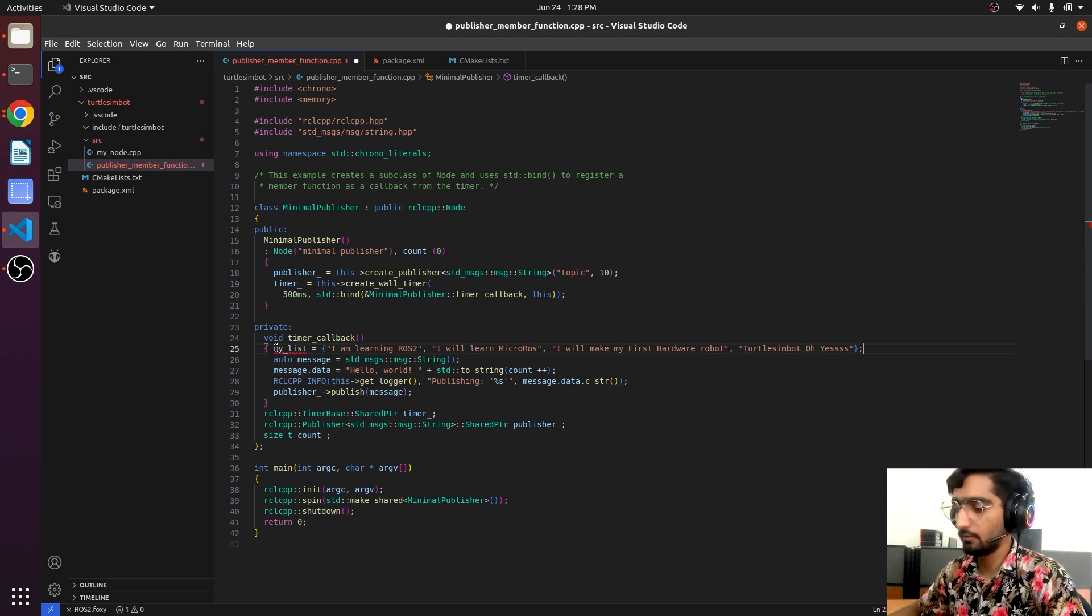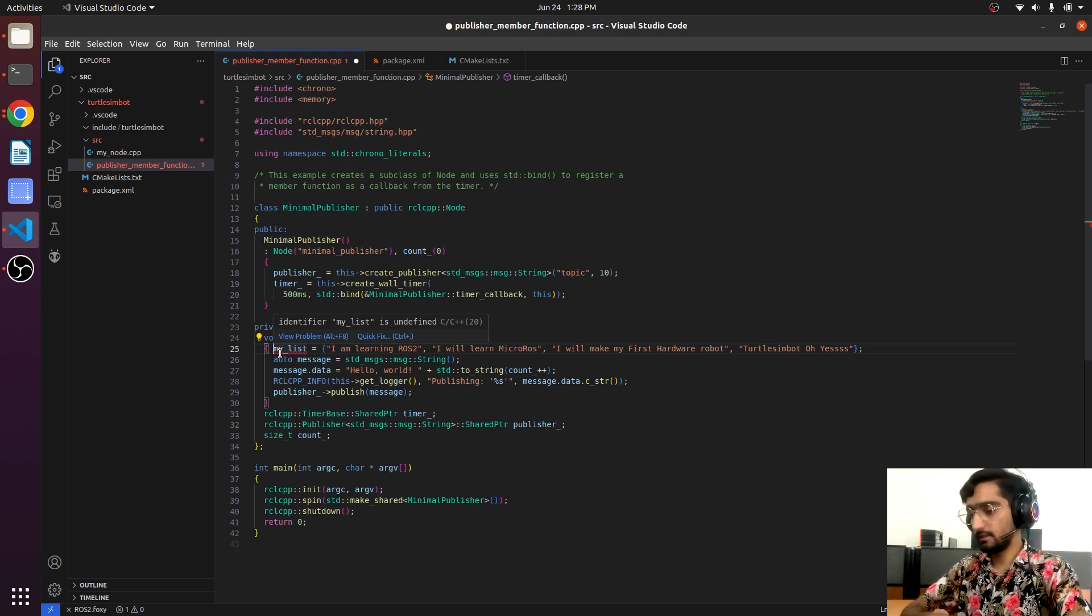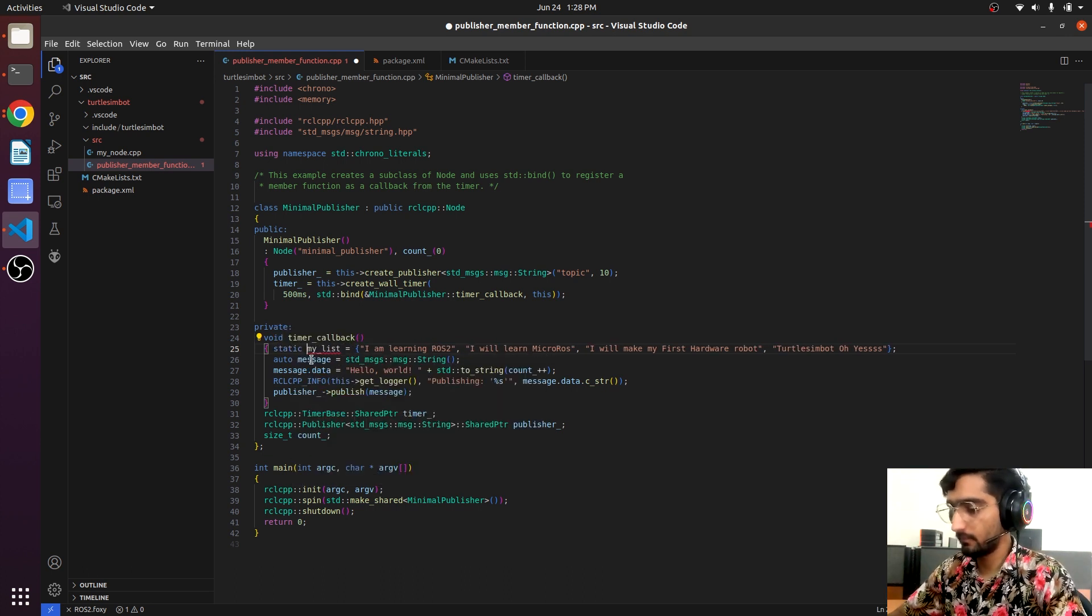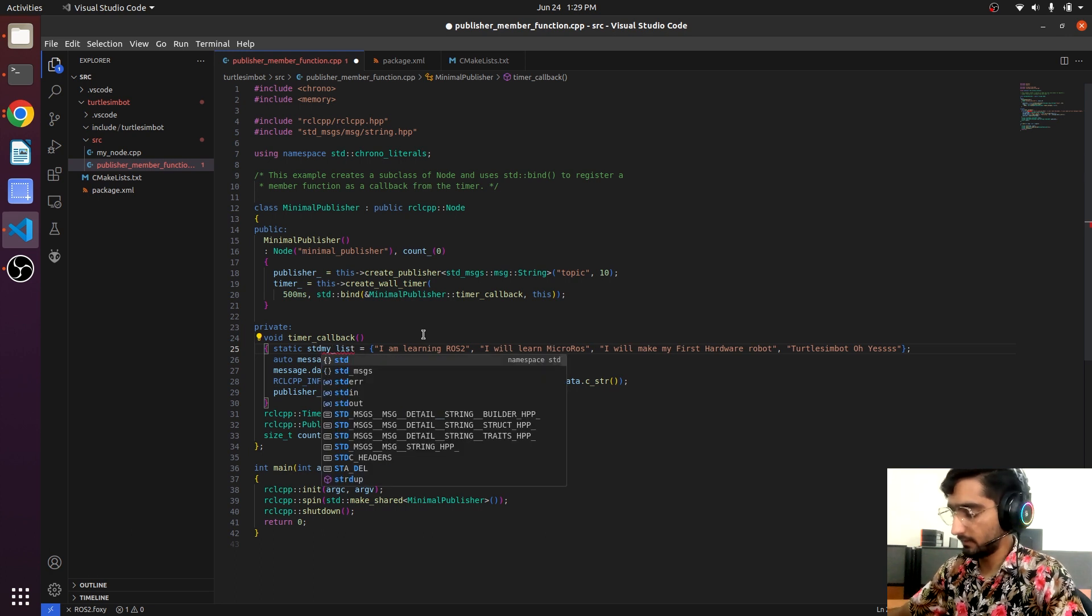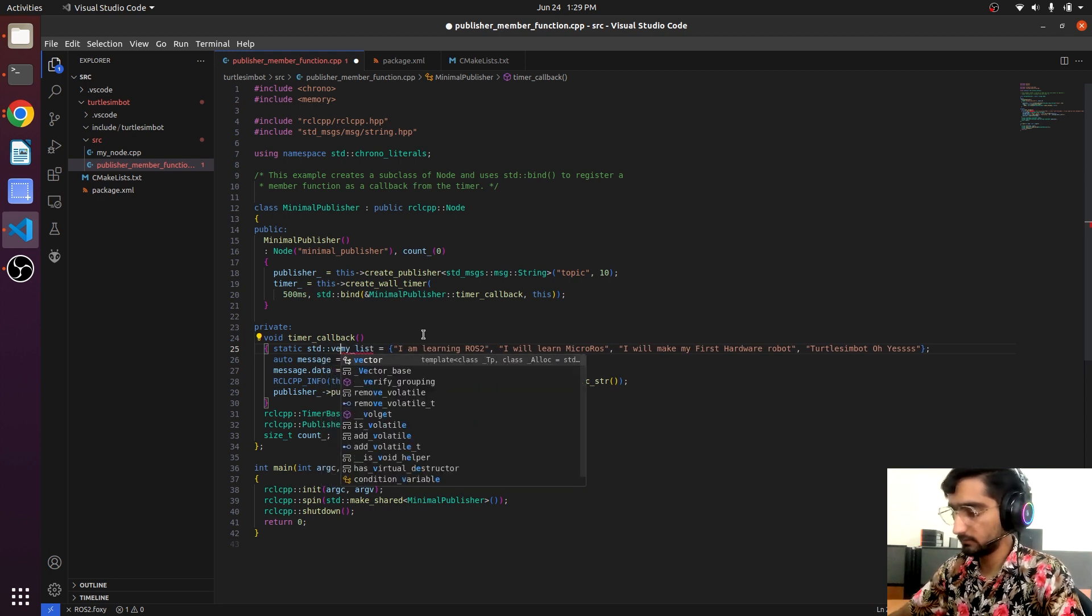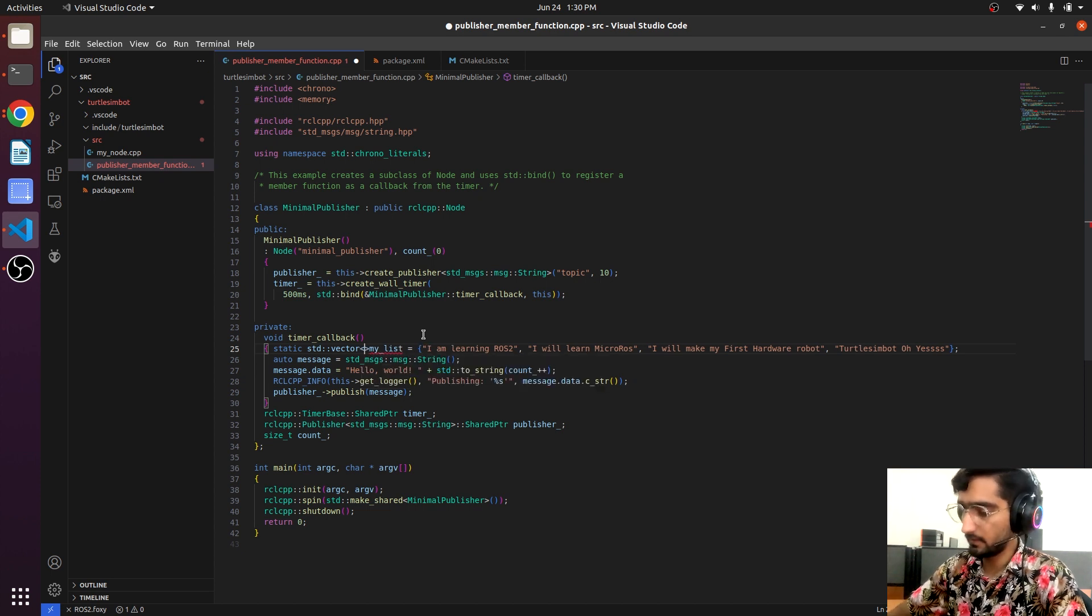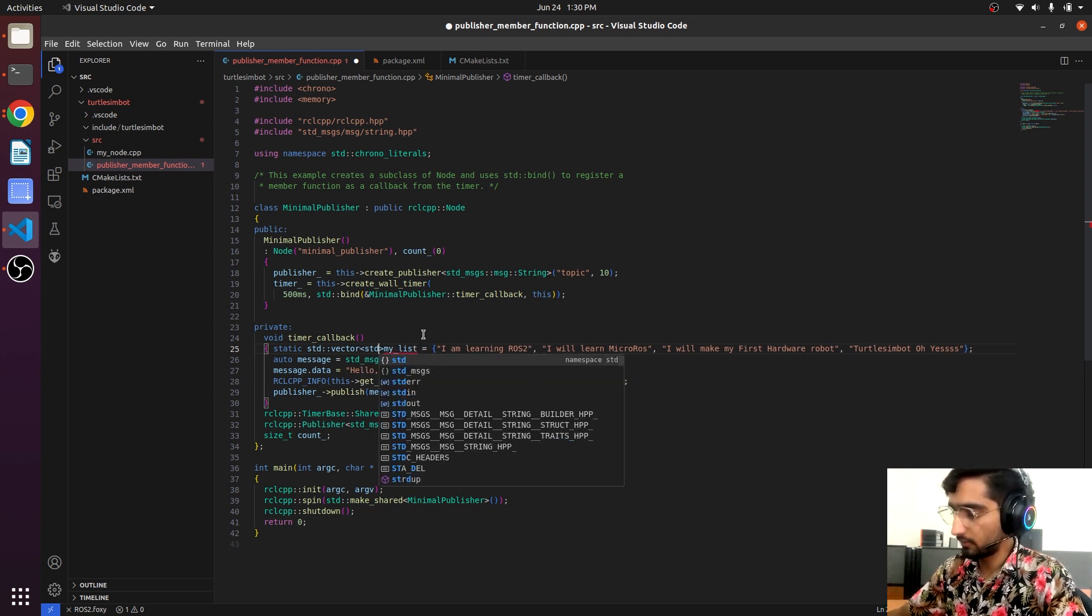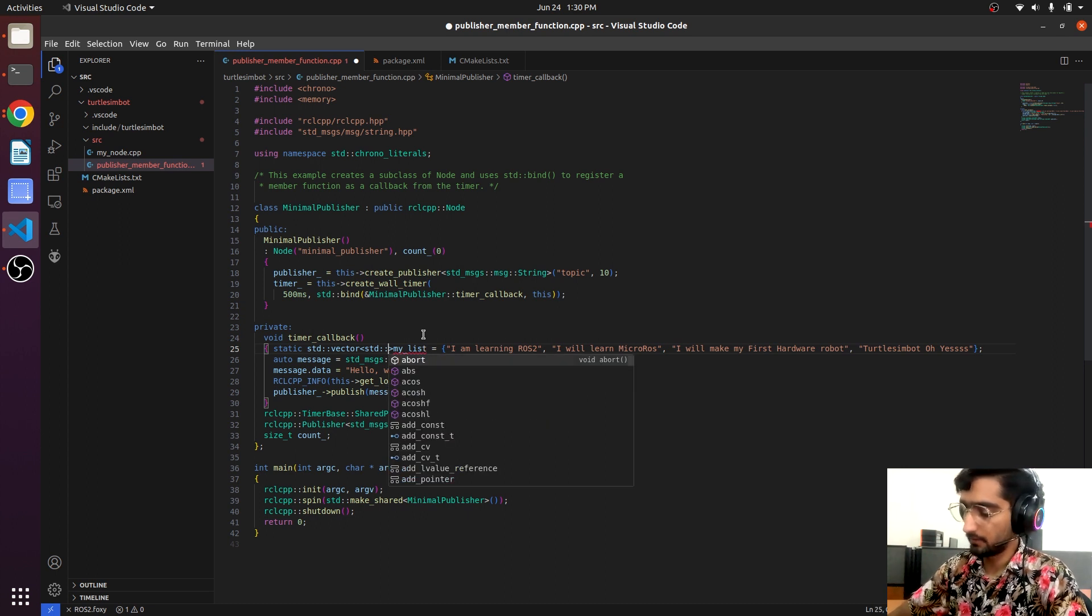We will have to declare the type. We will use static and then std::vector and inside std::string, and then space my_list.